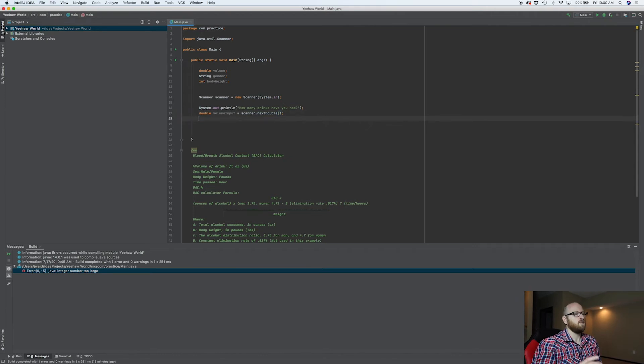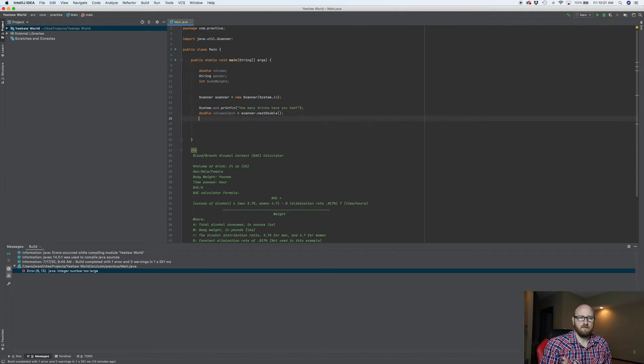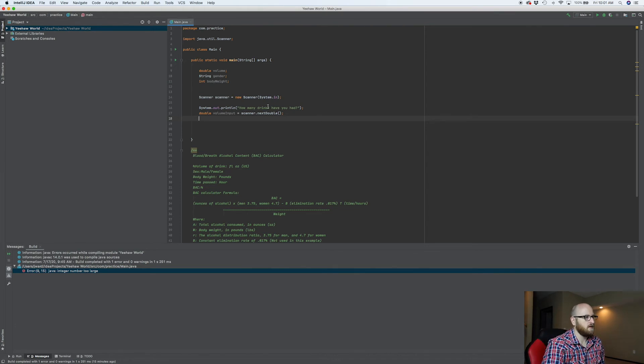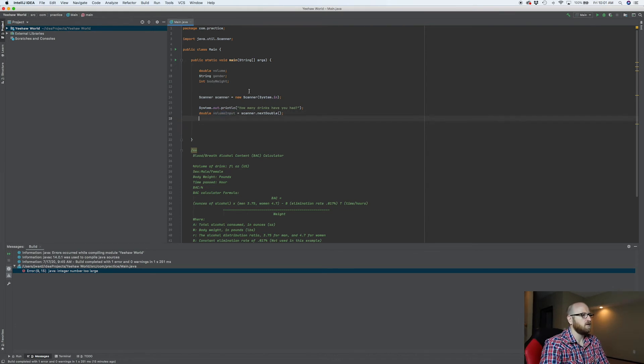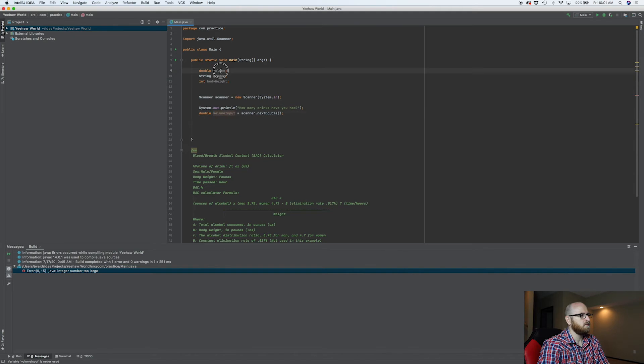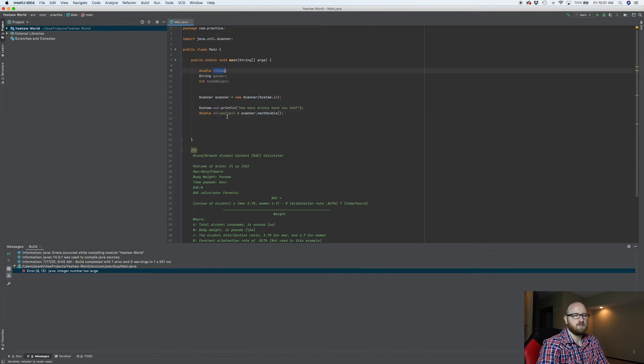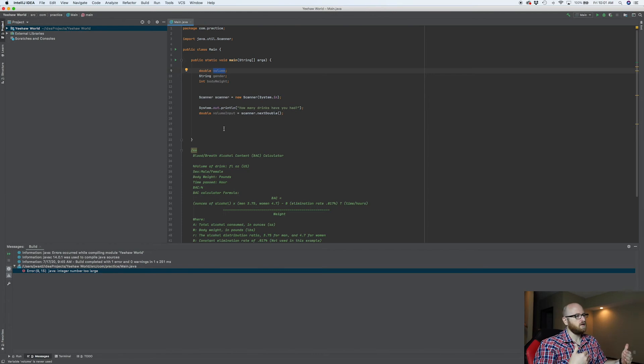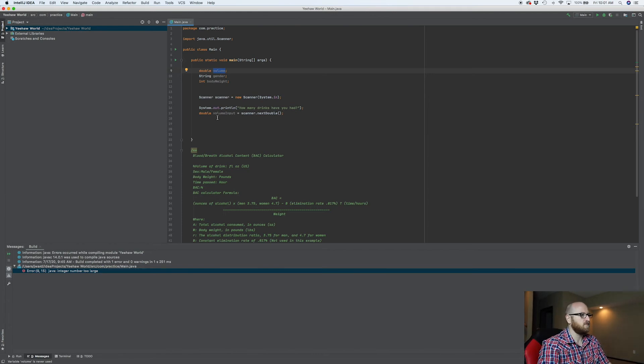Now then, whatever I type into it, it's going to store it in volume input. So what do we got? We got volume input, volume. Well, we need to assign this to this. This is what I was talking about earlier with assigning a variable to a variable.